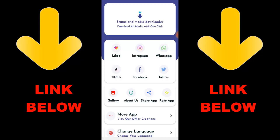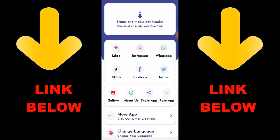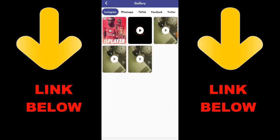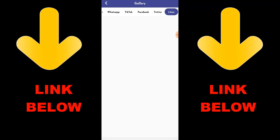Check out this trending app called Status and Media Downloader — download all media with one click. You can download any videos or pictures from any social media including Instagram, WhatsApp, TikTok, Facebook, and Twitter. Just download the app, copy the link of what you want to download, paste it in the app, and download it. Check the link below to get the app — you can download any videos or media you want, everything in just one click.